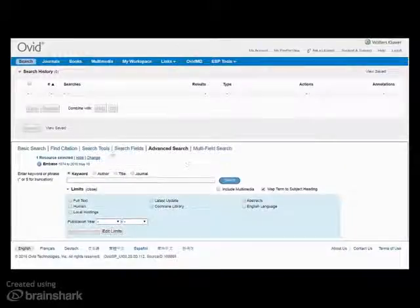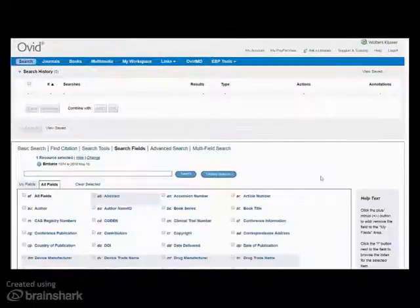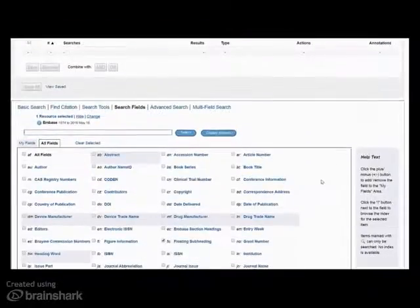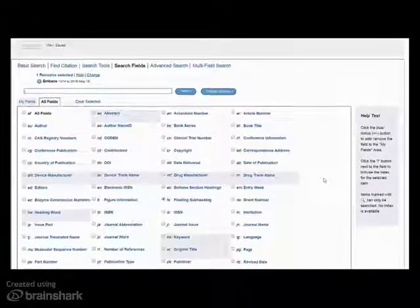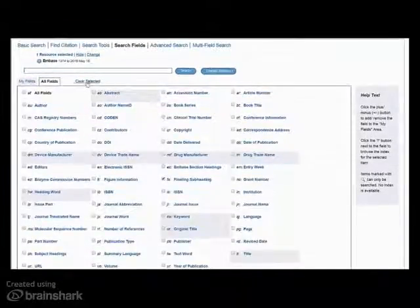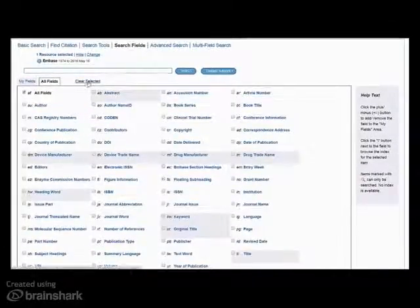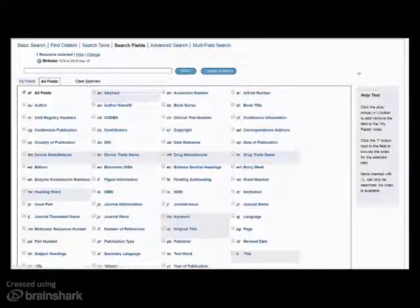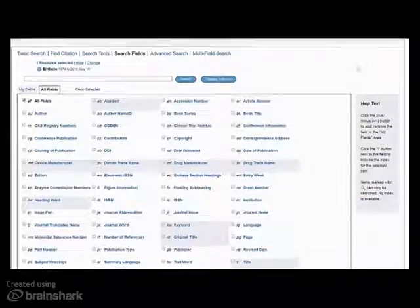Let's look at an example where we do a search, display the index, select from the list, and do a search to see information specifically about that brand.